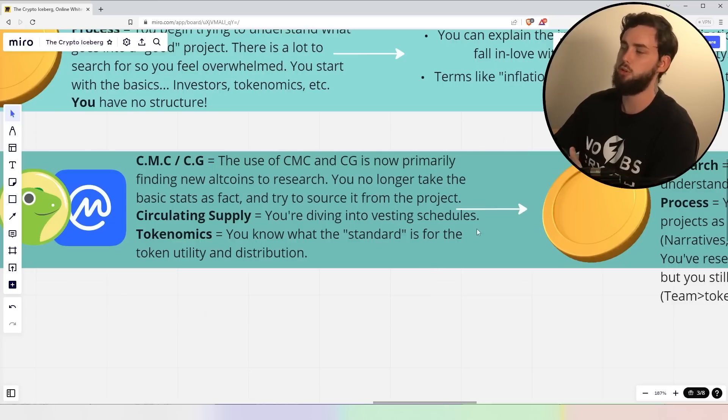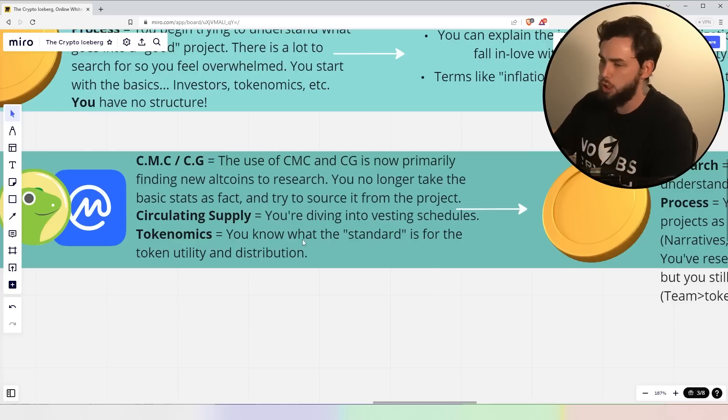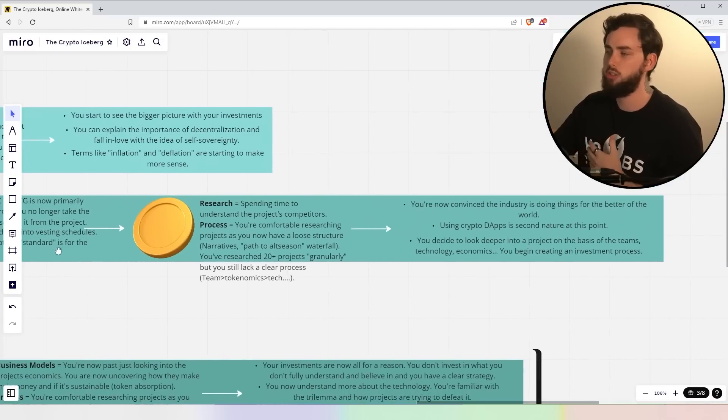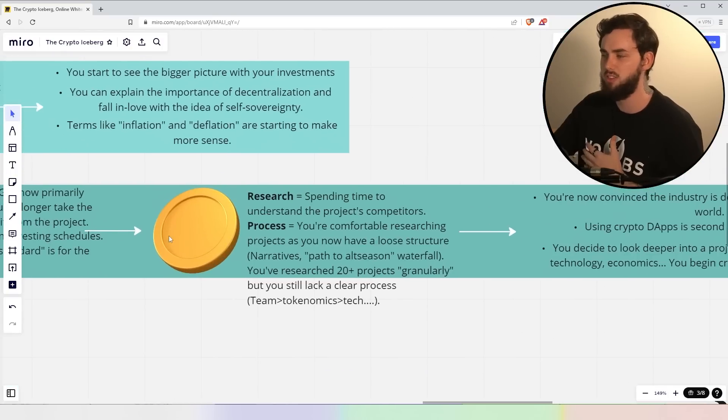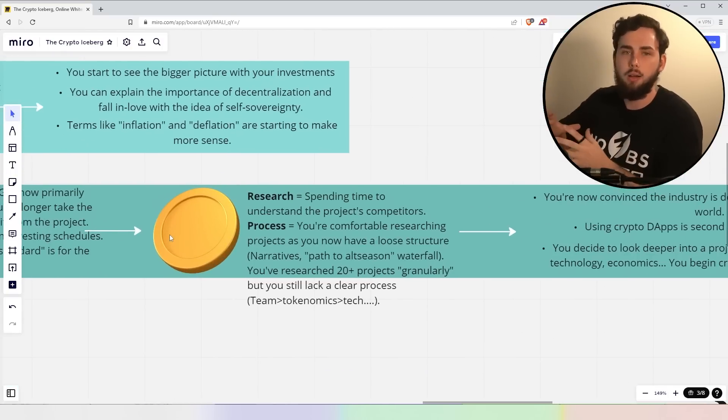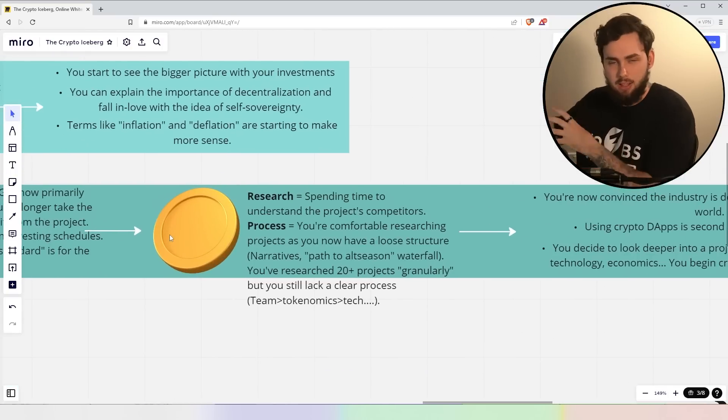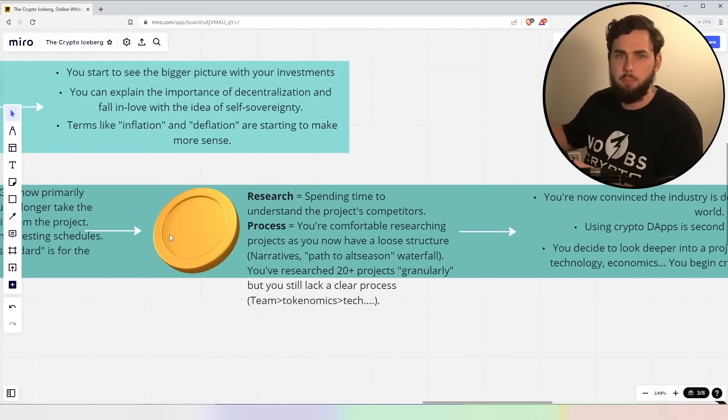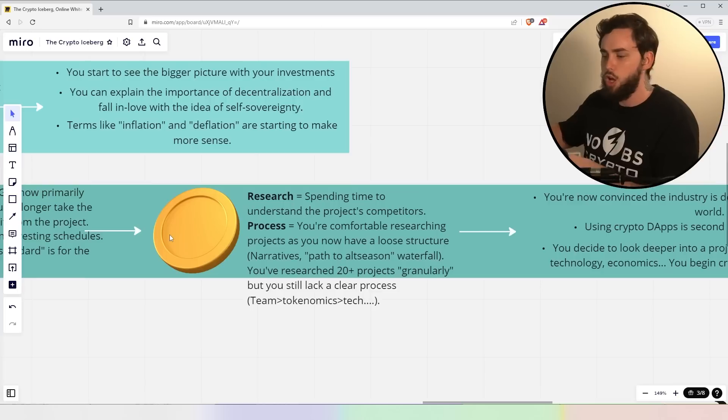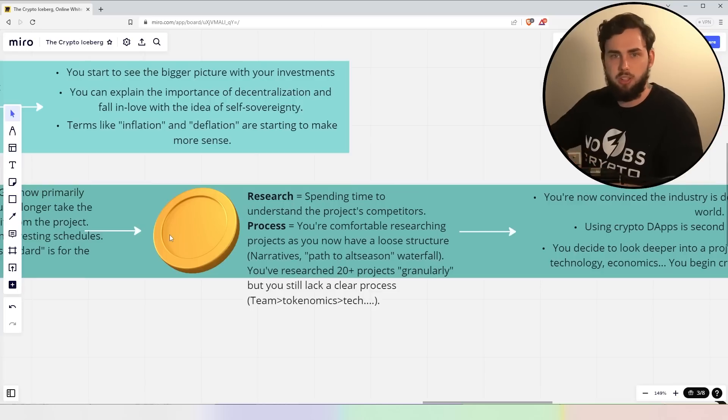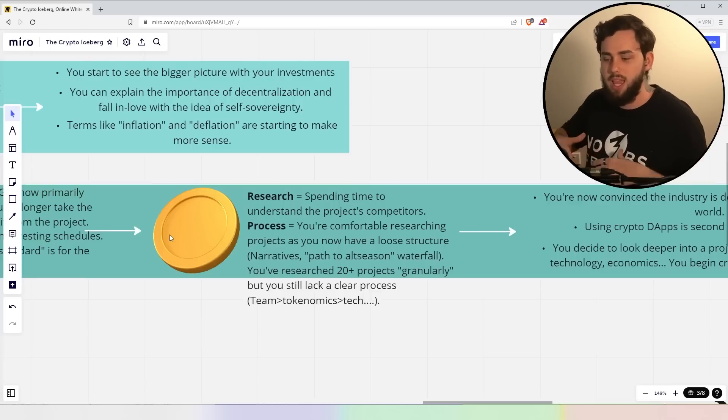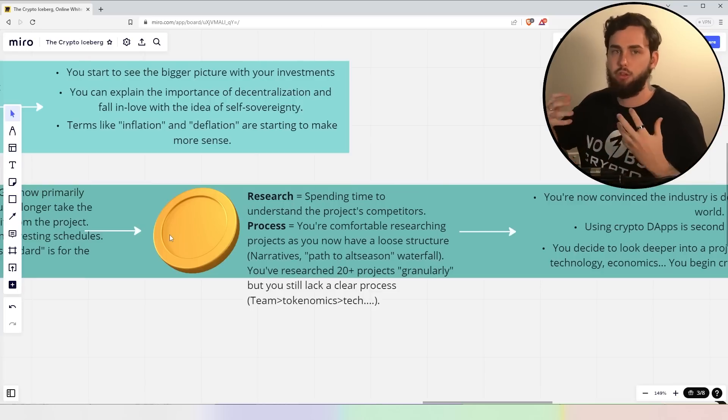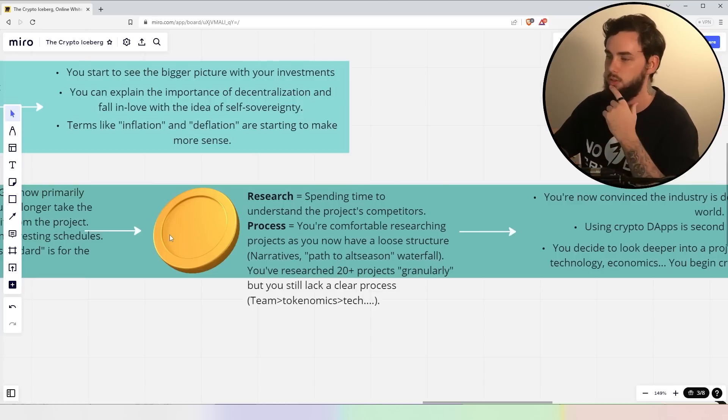You're diving into vesting schedules. You know, tokenomics. You know what the standard is for the utility tokens and distribution. You essentially know what the standards are. And that's a really big part of crypto investing, right? Or investing in any business company. You want to find what its competitors are doing and if it can break through that, what its penetration actually is.